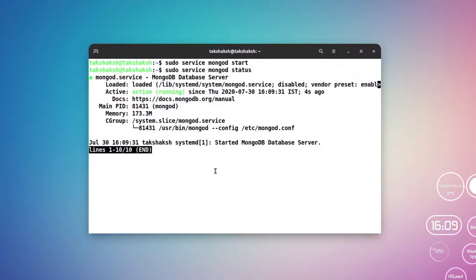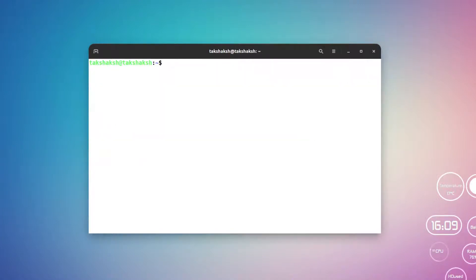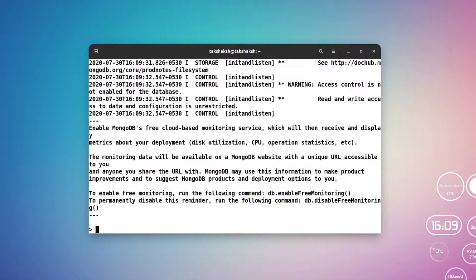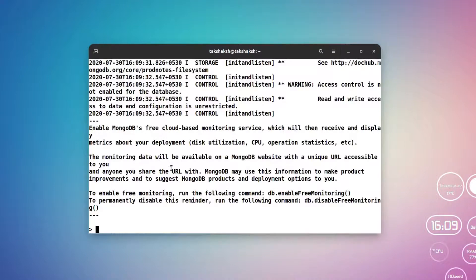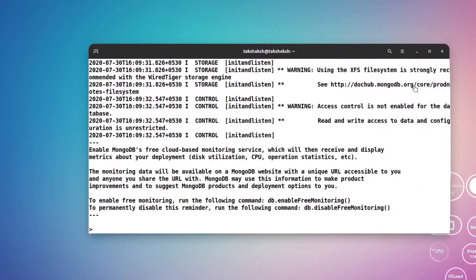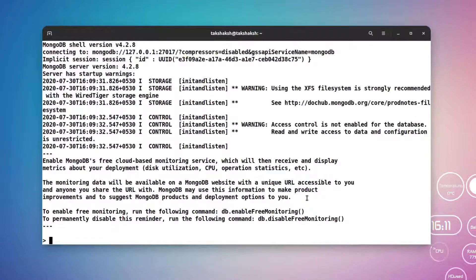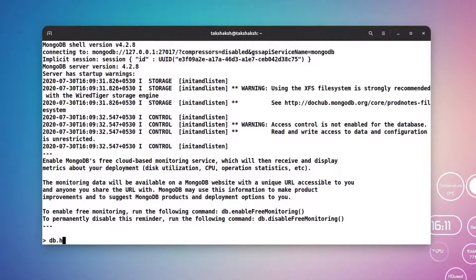Right now we can execute the shell. For that just type mongo and this will execute the shell. So we have the shell opened here. Now let me execute the help function, that is db.help.